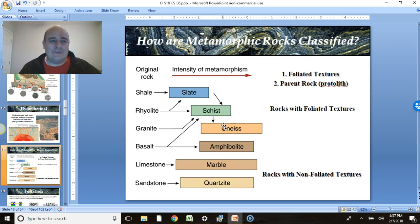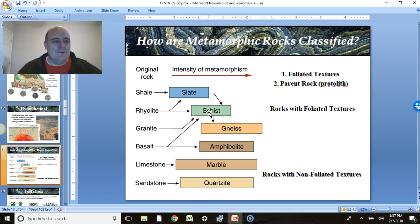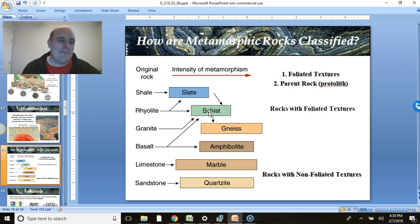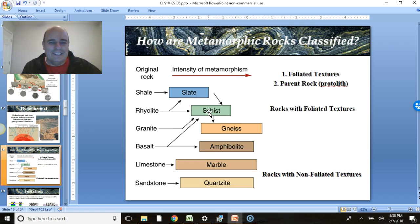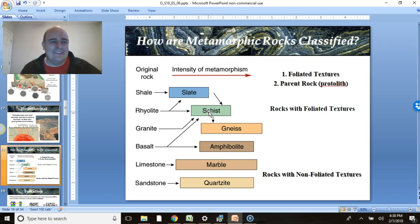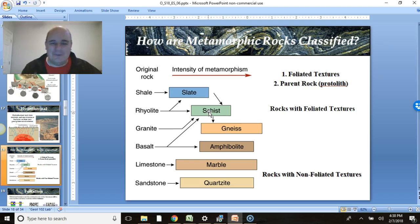A bit of geology humor: I have a shirt that on one side says 'schist happens' — because a rock goes from slate to schist — and on the other side it says 'have a gneiss day.' It's silly geology humor, but it illustrates the metamorphic progression nicely.